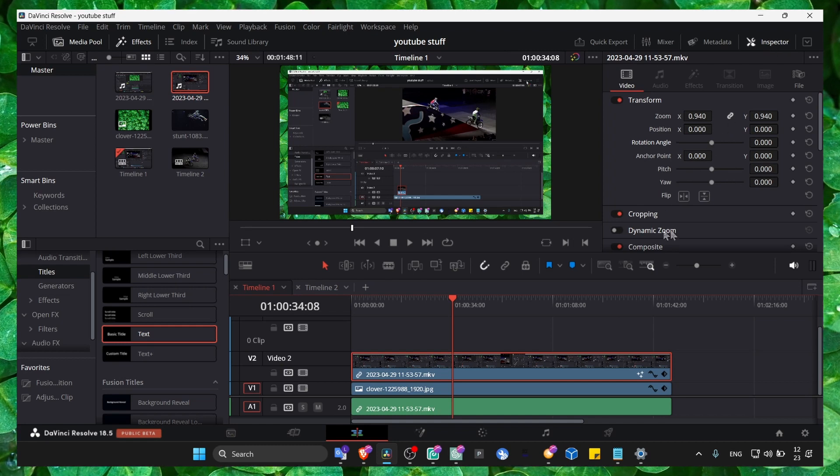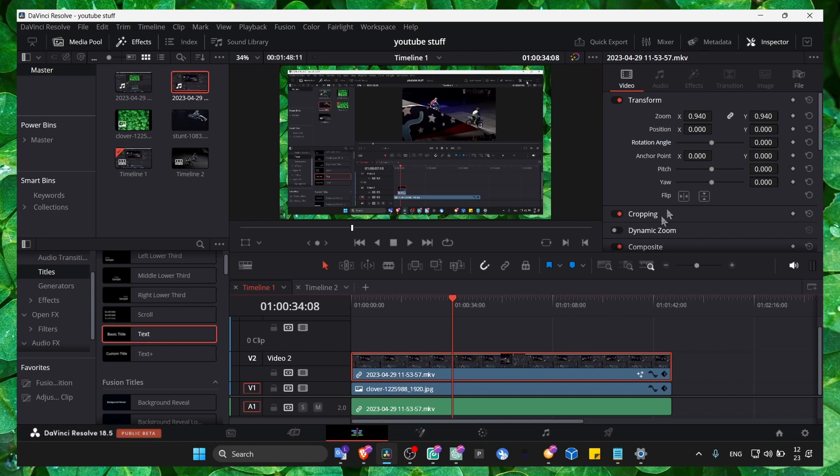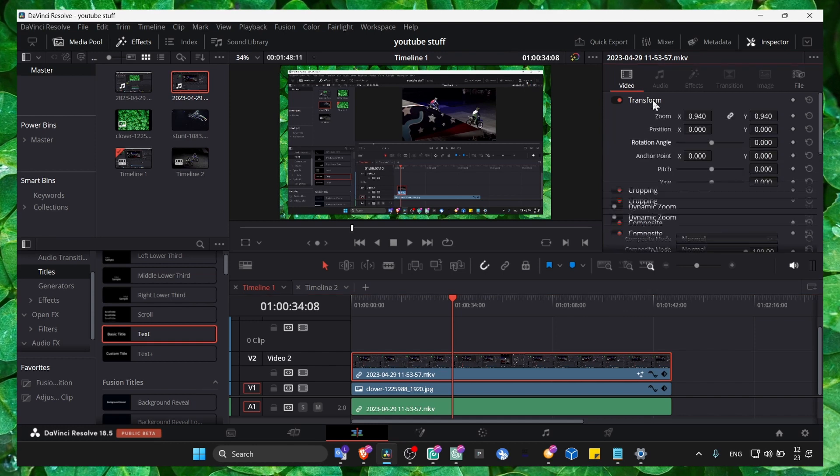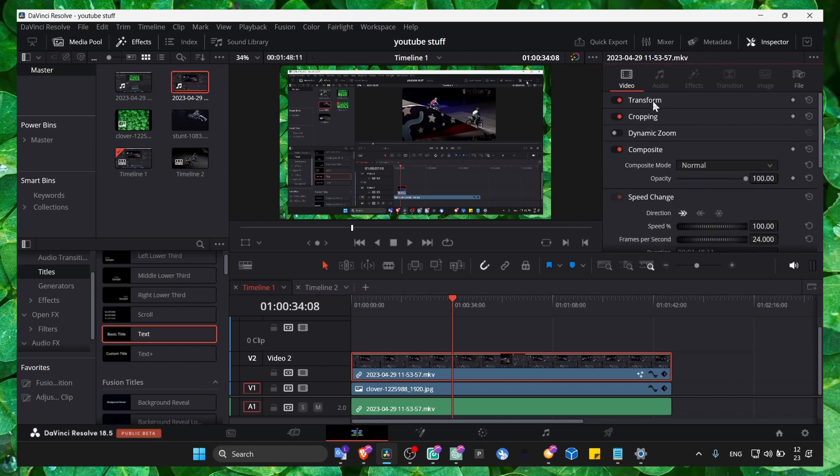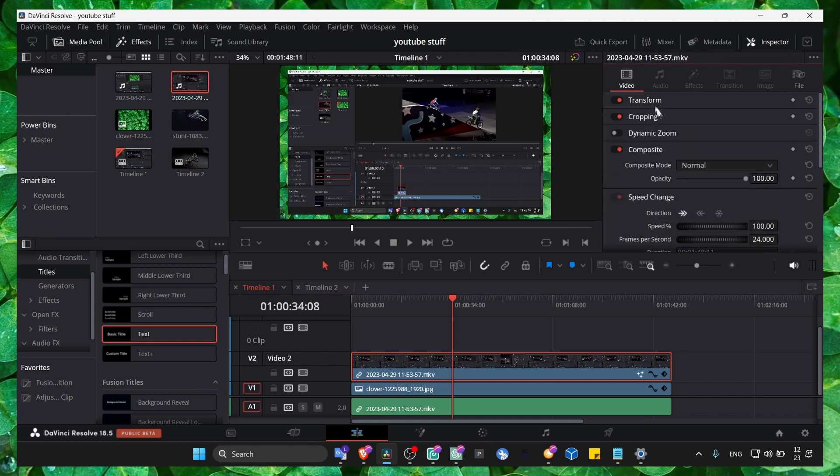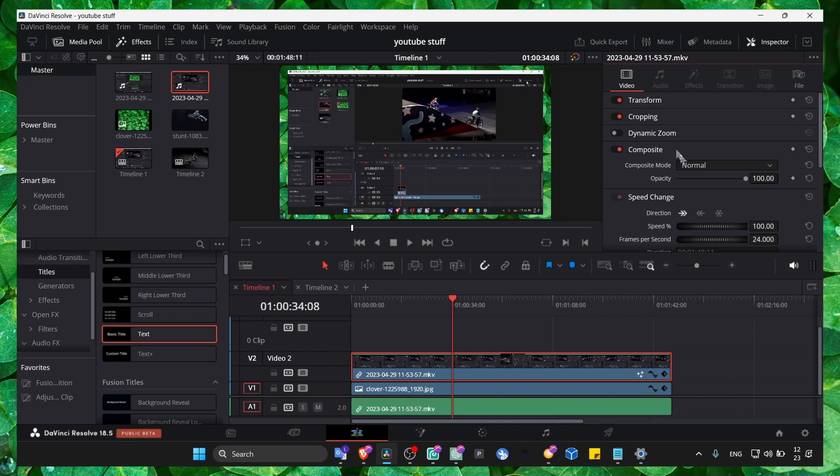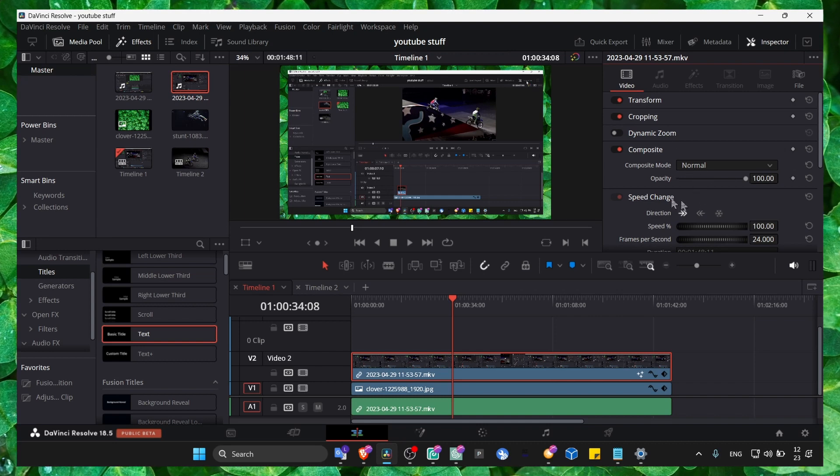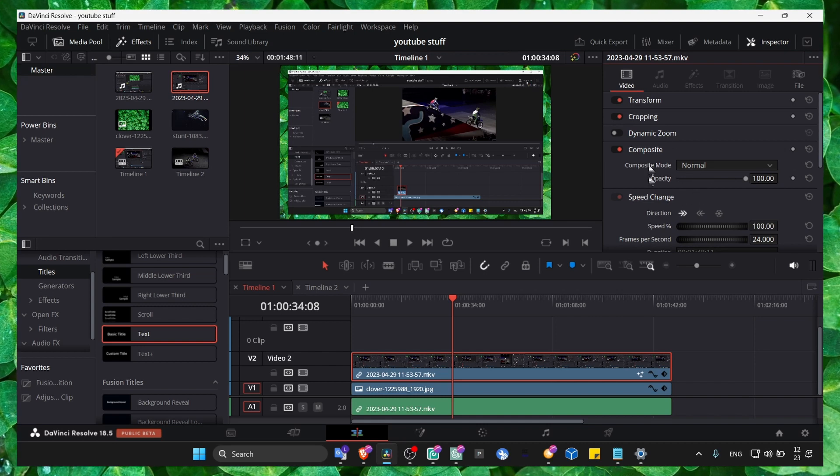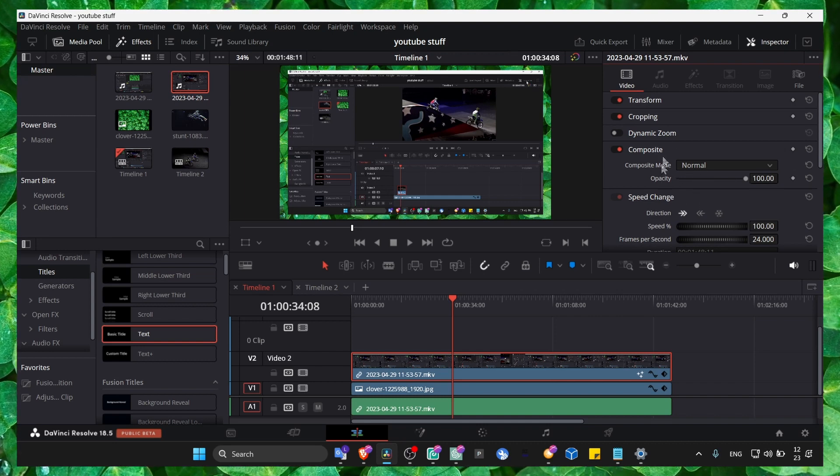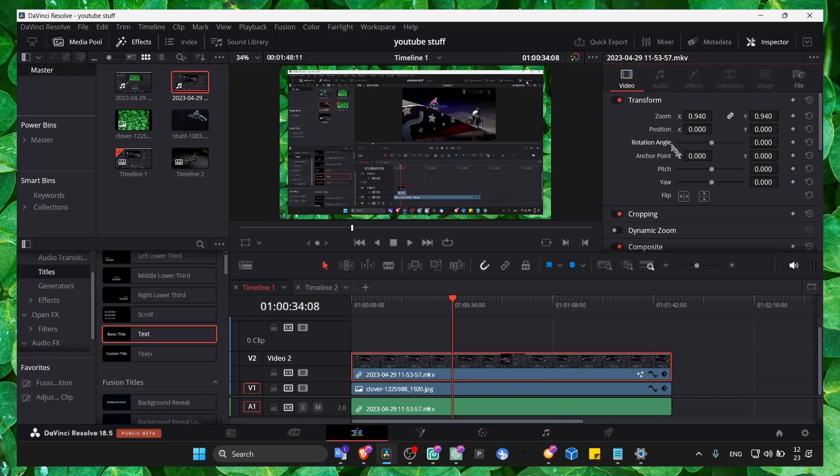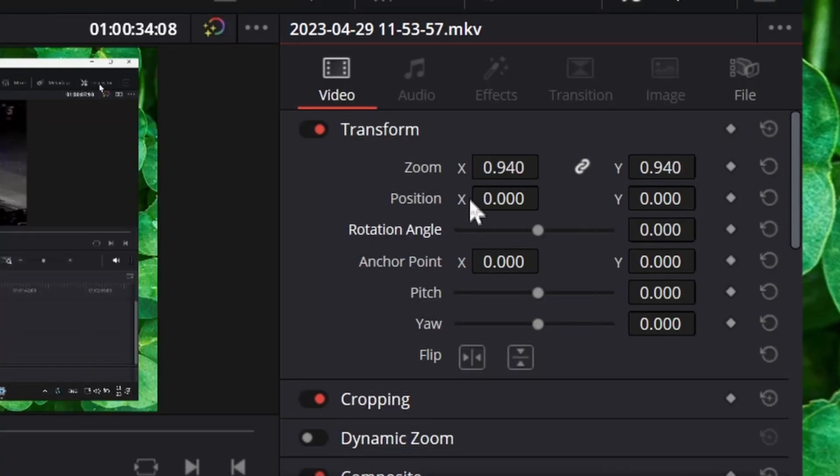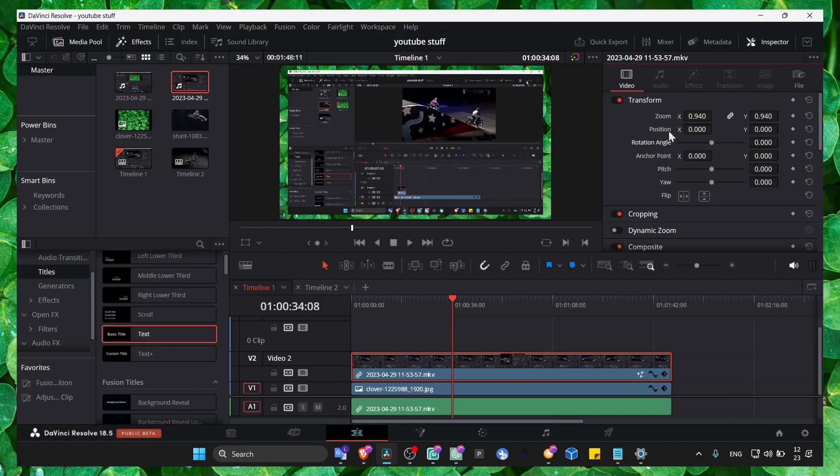Locate Transform and click on it. Here in Transform we have Rotation, so locate the Rotation option.